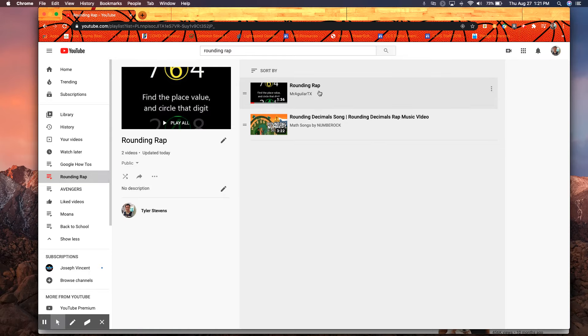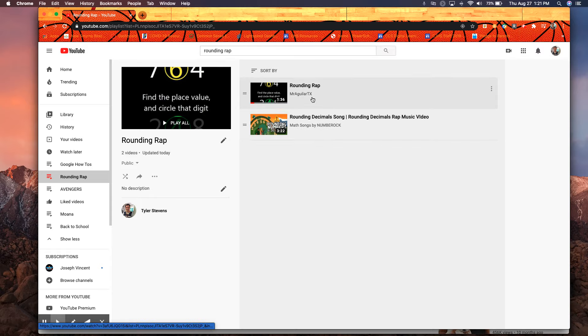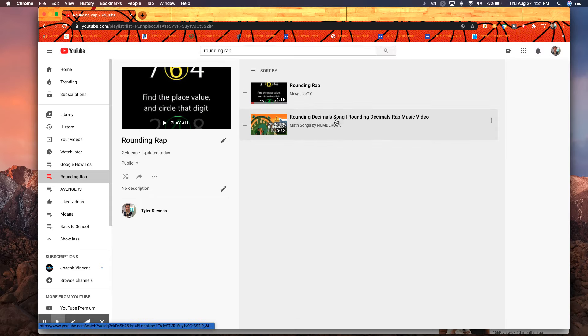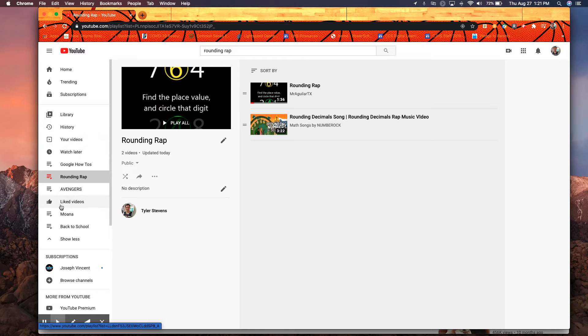I see that I have my two rounding raps. Maybe I share this with my students, my playlist, or maybe I just use it in class and I know that I have these two ready to go so I don't have to go searching for them later on. There are multiple different ways you can use playlists, but that's how you find the ones that you've already created and also how you add to them.